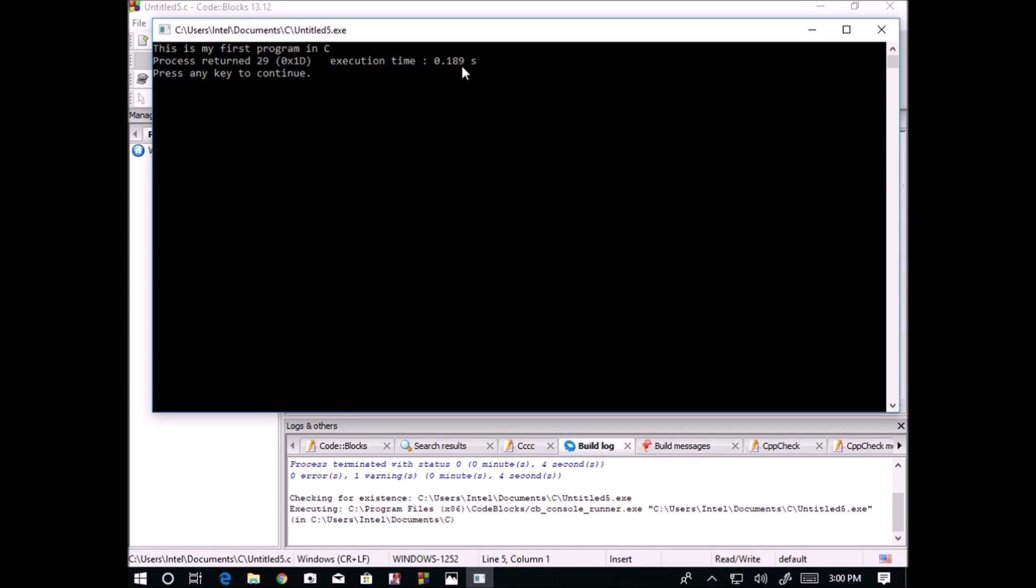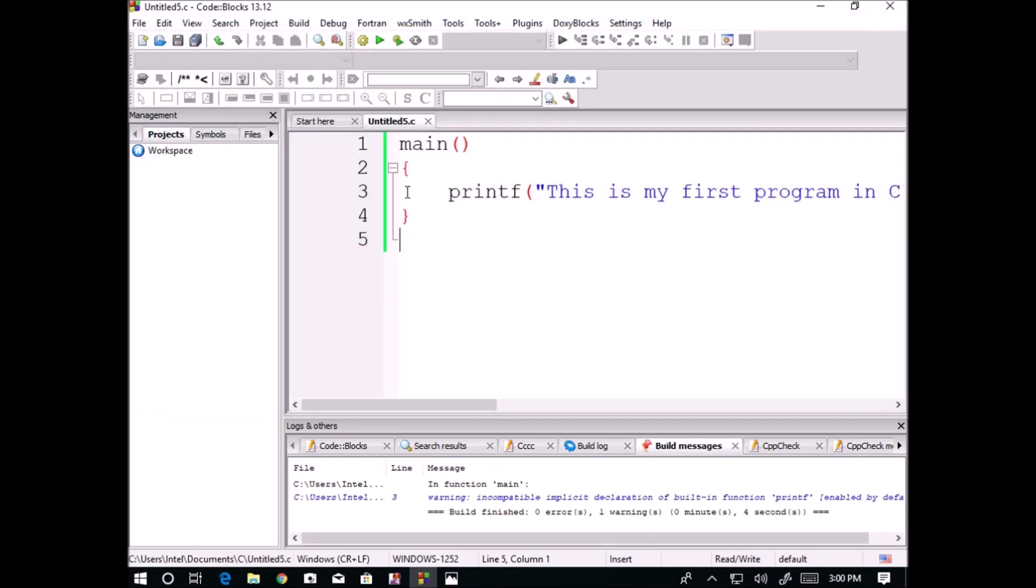Execution time 0.189 seconds, press any key to continue. I do not want this line to be executed when my program is executing, so I am using a simple command getch.